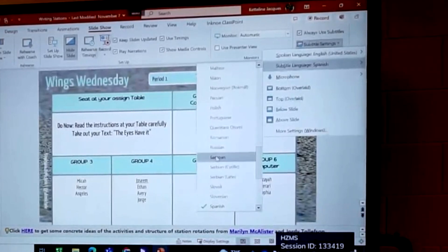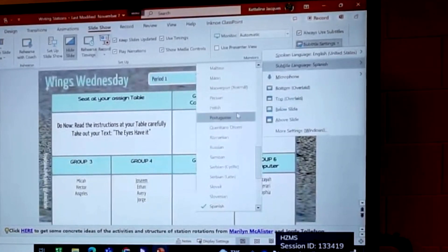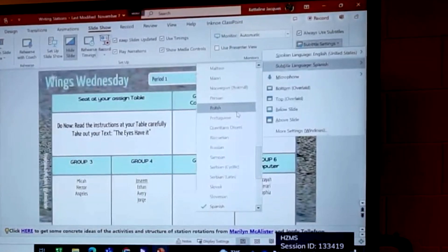It could be Vietnamese, it could be Portuguese, it could be Haitian Creole. They have it all here to help you accommodate your students.